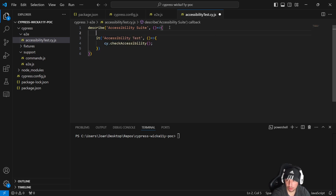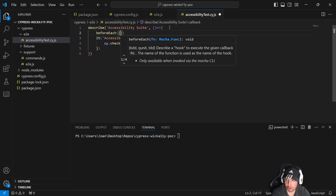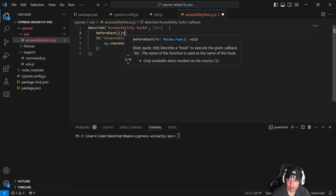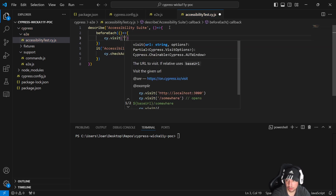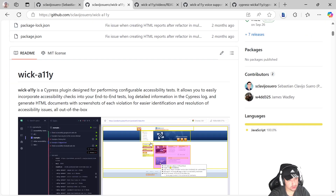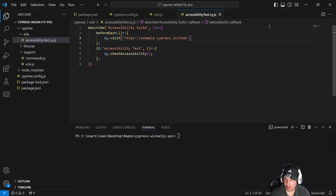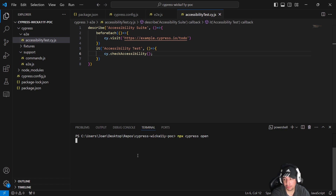Now I just need to visit the website using a beforeEach hook, using the cy.visit command to visit a particular website. In my case I'm going to use the standard To-Do application I always use. Of course this is a simple demo — you can use it on every single page you can imagine.